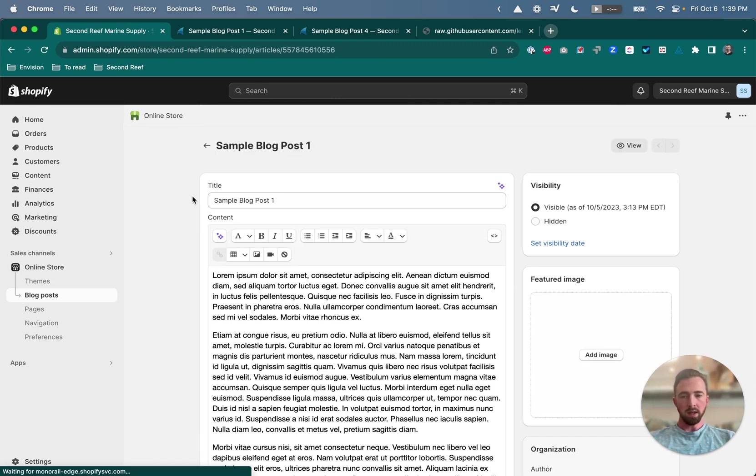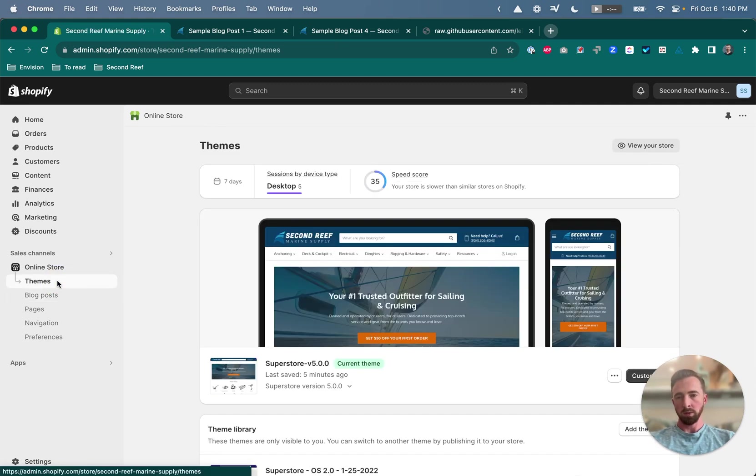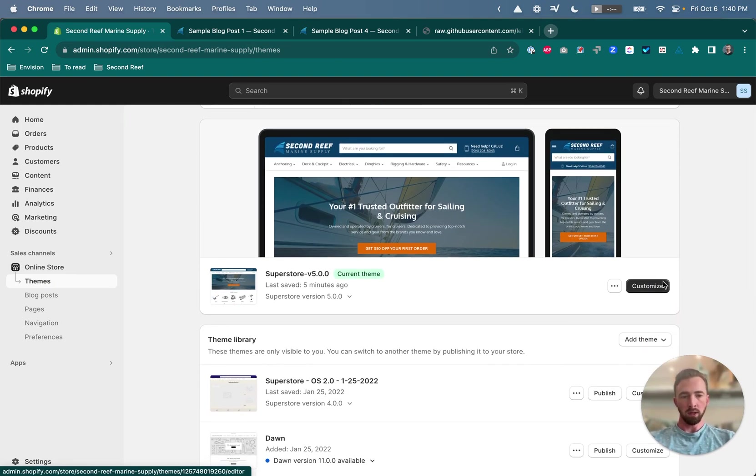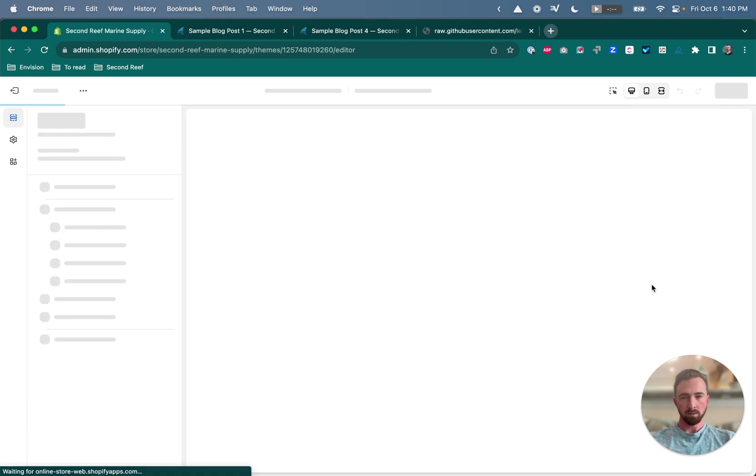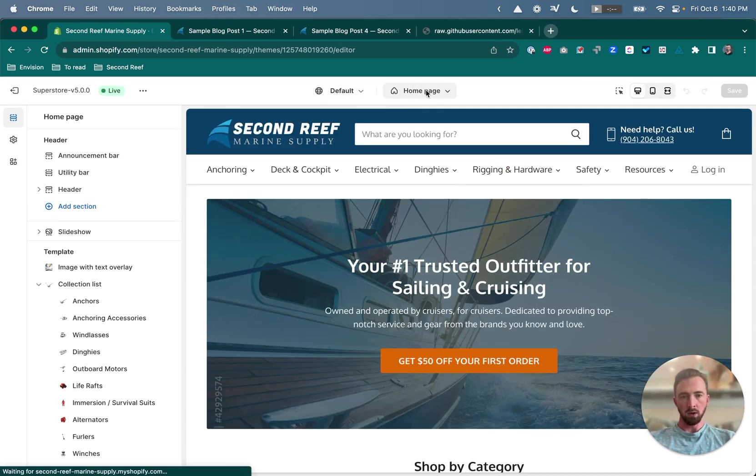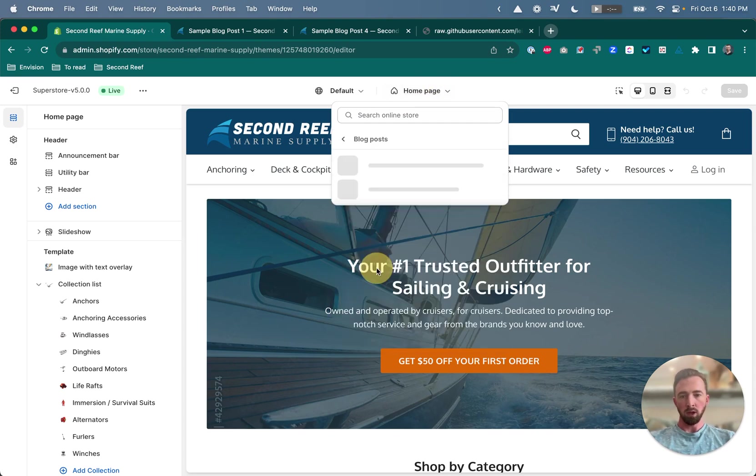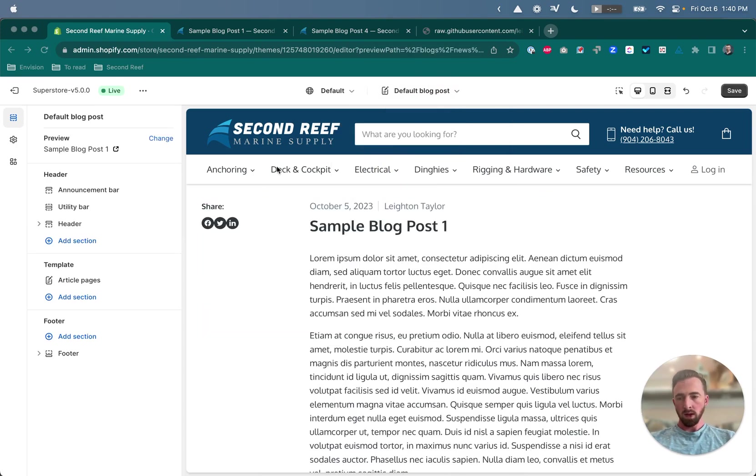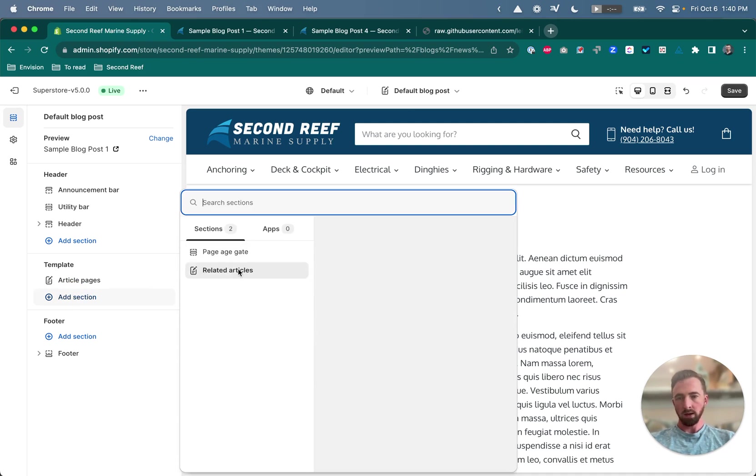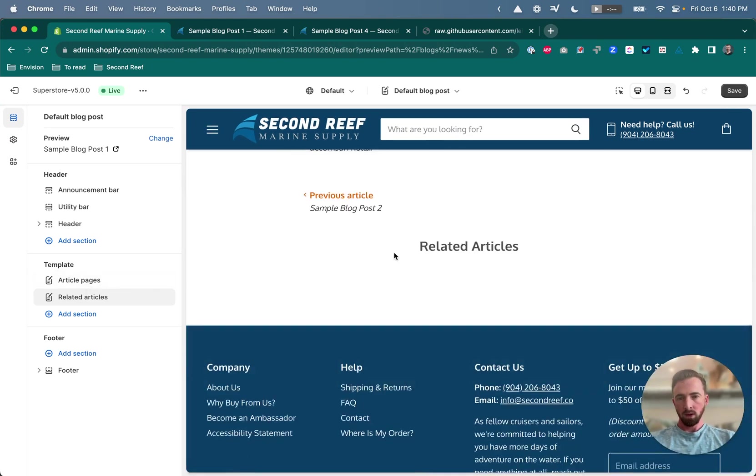The last step is to go into our theme customizer and add the section that we just pasted the code in for to the article template. So you want to click the customize button and then navigate to your article page. You can do that by clicking the drop down at the top here that by default will say home page. Go to your blog posts sub menu and then default blog post. And then over in the sidebar you'll see an option to add a section. Click that and then choose related articles. And this is showing up here because of the code that we copied and pasted into our new section a minute ago.